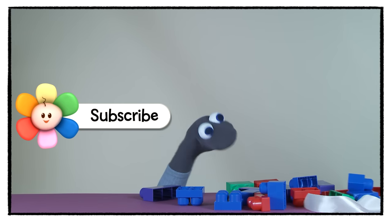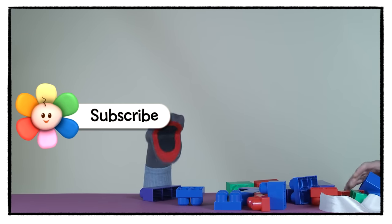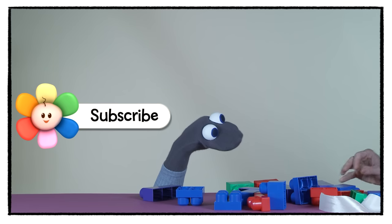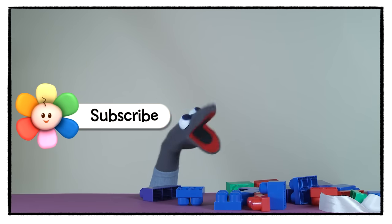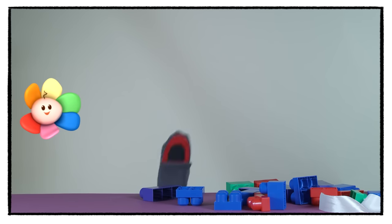Building blocks! I love playing with building blocks.